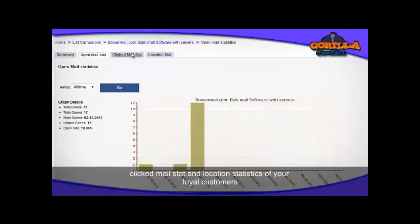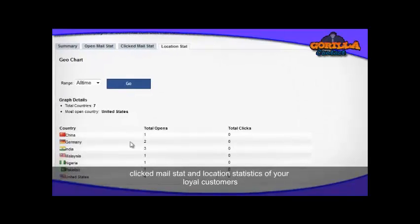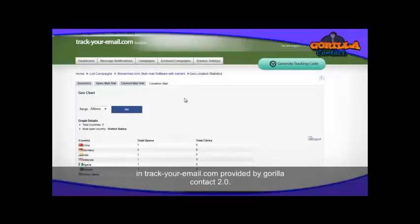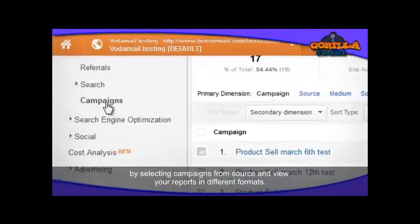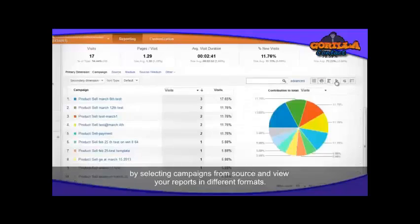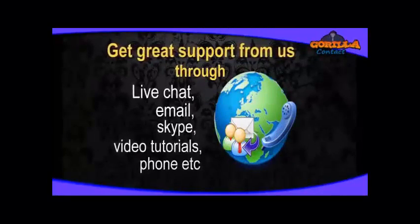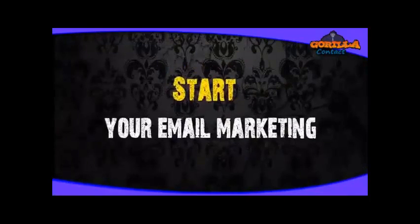Open Mail Stat and click Mail Stat to view open and location statistics of your loyal customers. Track your email campaign and analyze your campaign details in Google Analytics by selecting the campaign from source. View your report in print format. Start email marketing via Guerrilla Contact today.